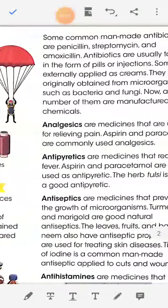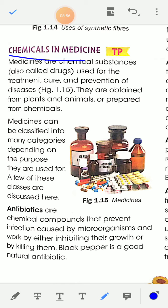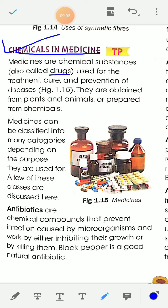Now, chemicals and medicine — application of chemistry in medicine. All types of medicine are one type of chemical substance. Medicines, which are actually chemical substances, are also called drugs, and are used for the treatment, cure, and prevention of disease. They are obtained from plants and animals or prepared from chemicals. Chemistry has an important contribution in the field of medical science.